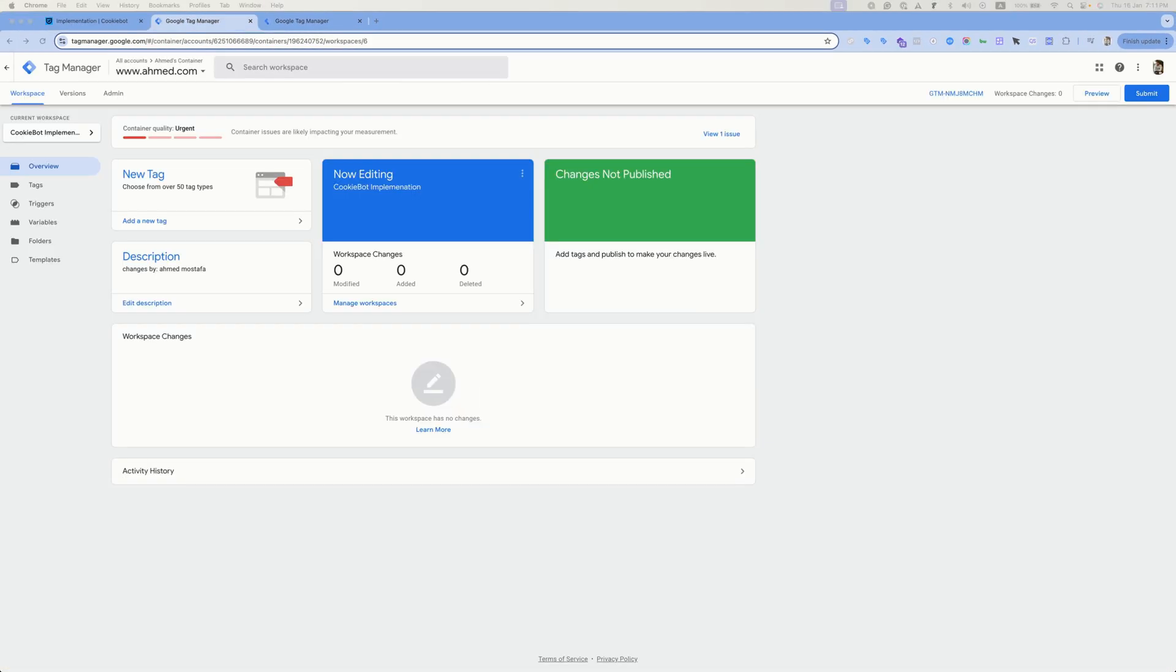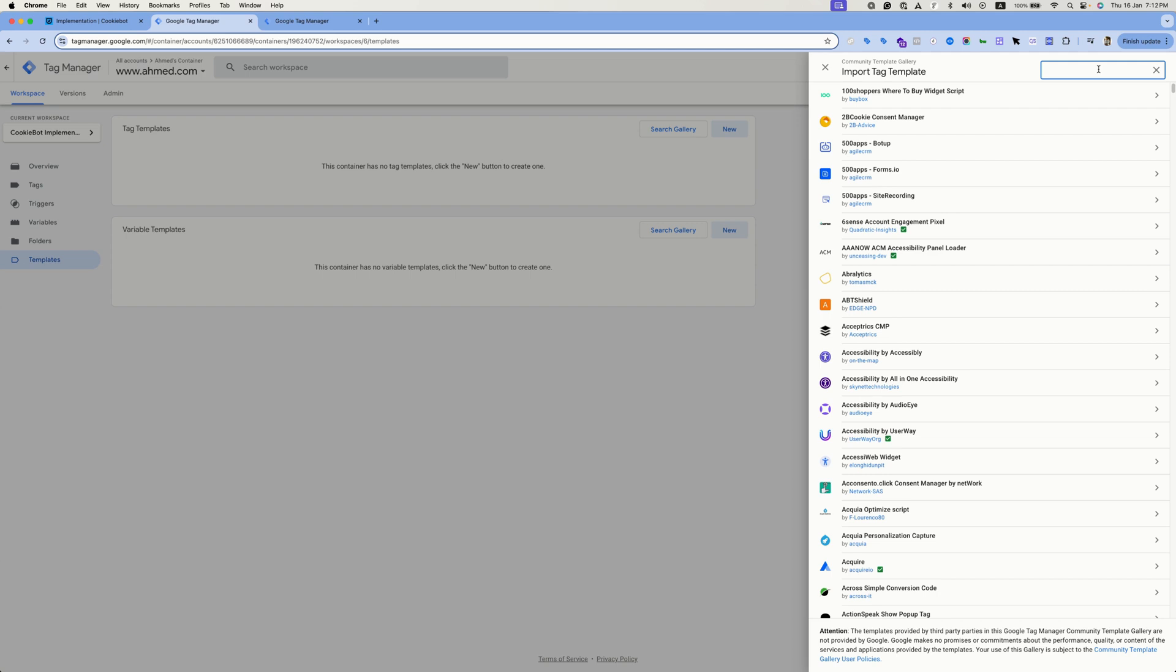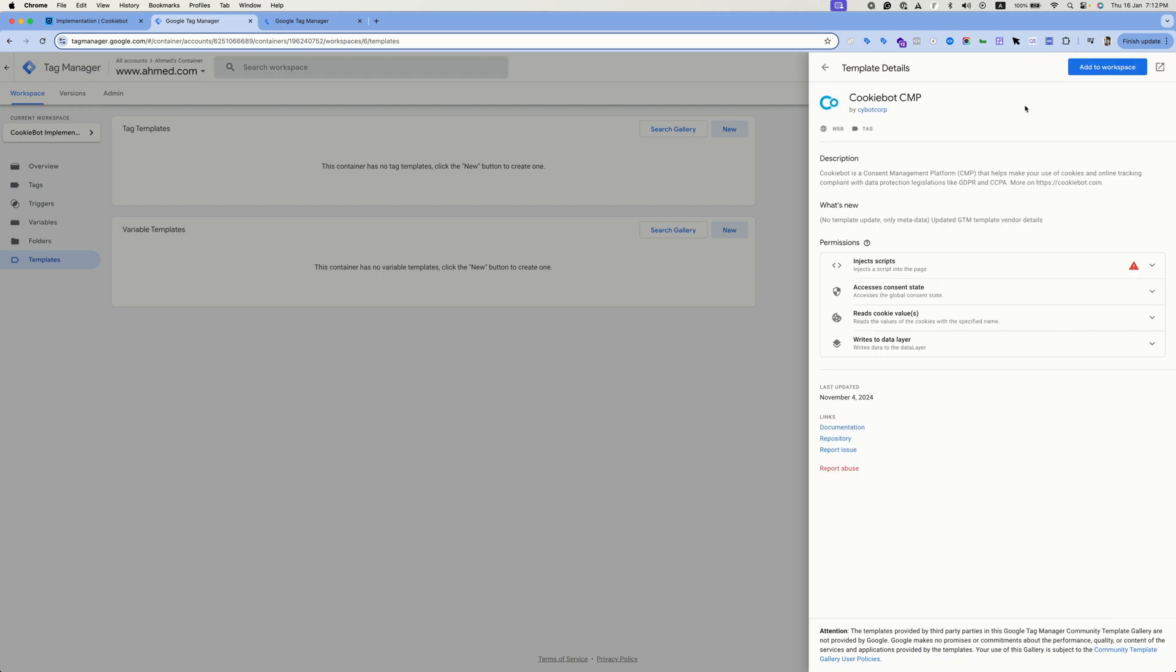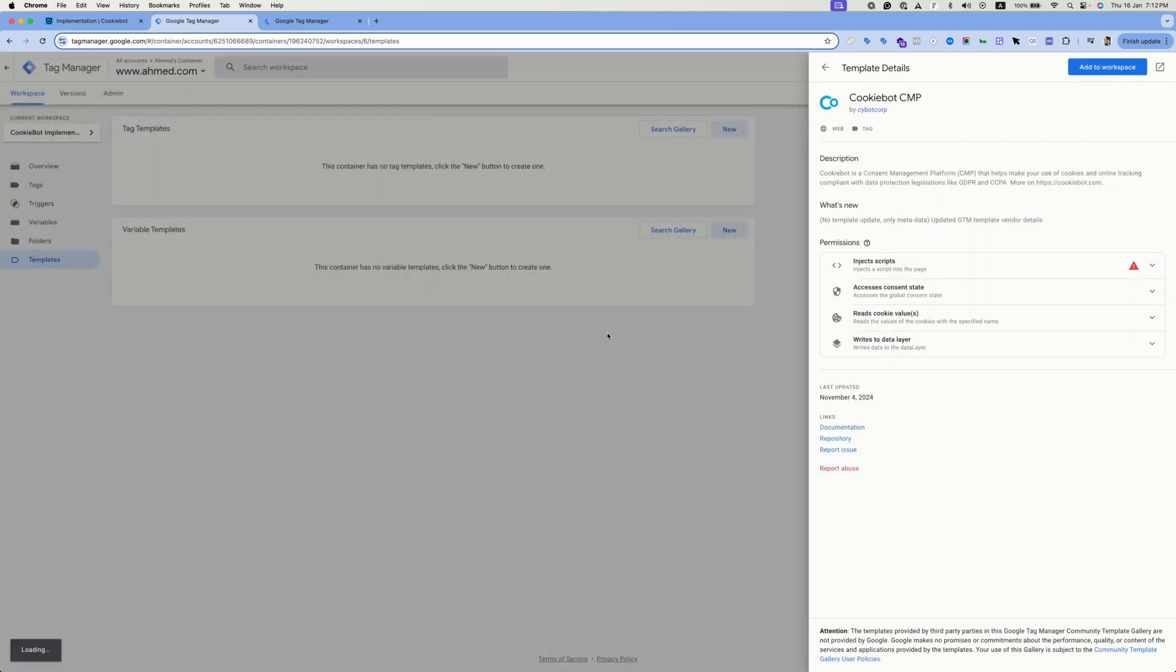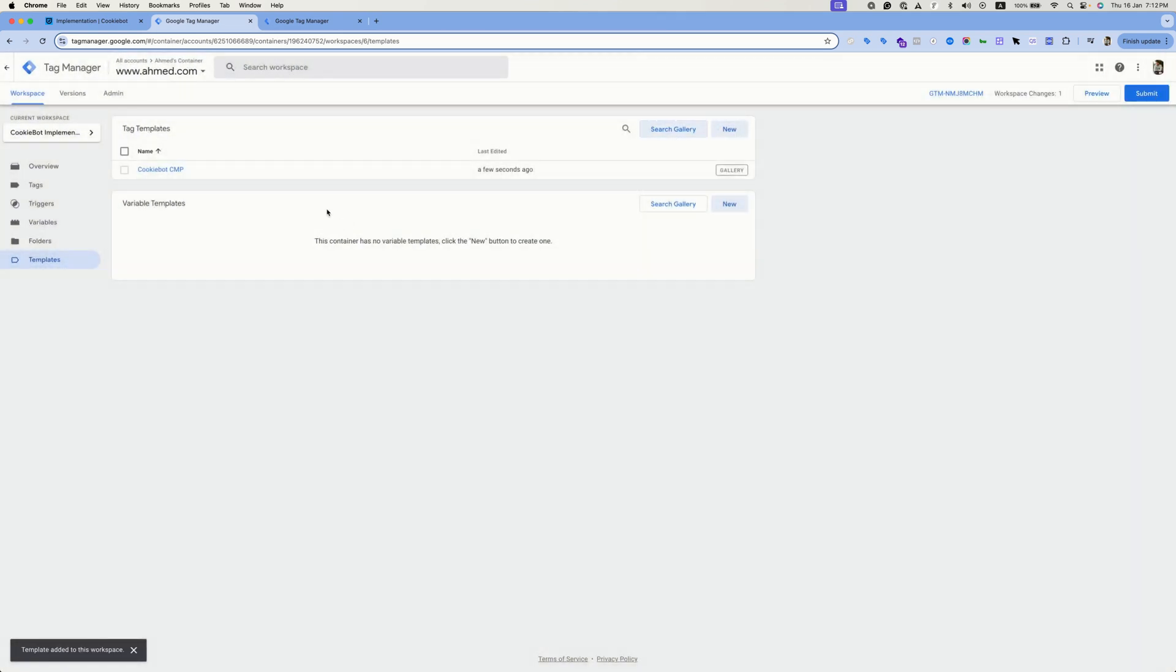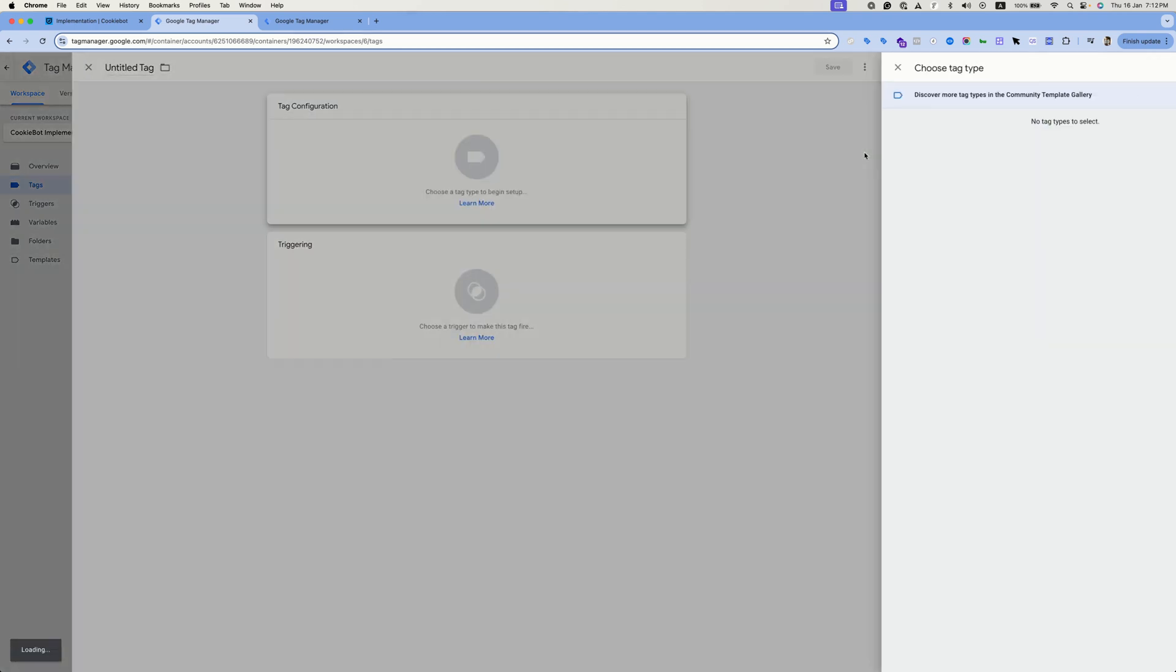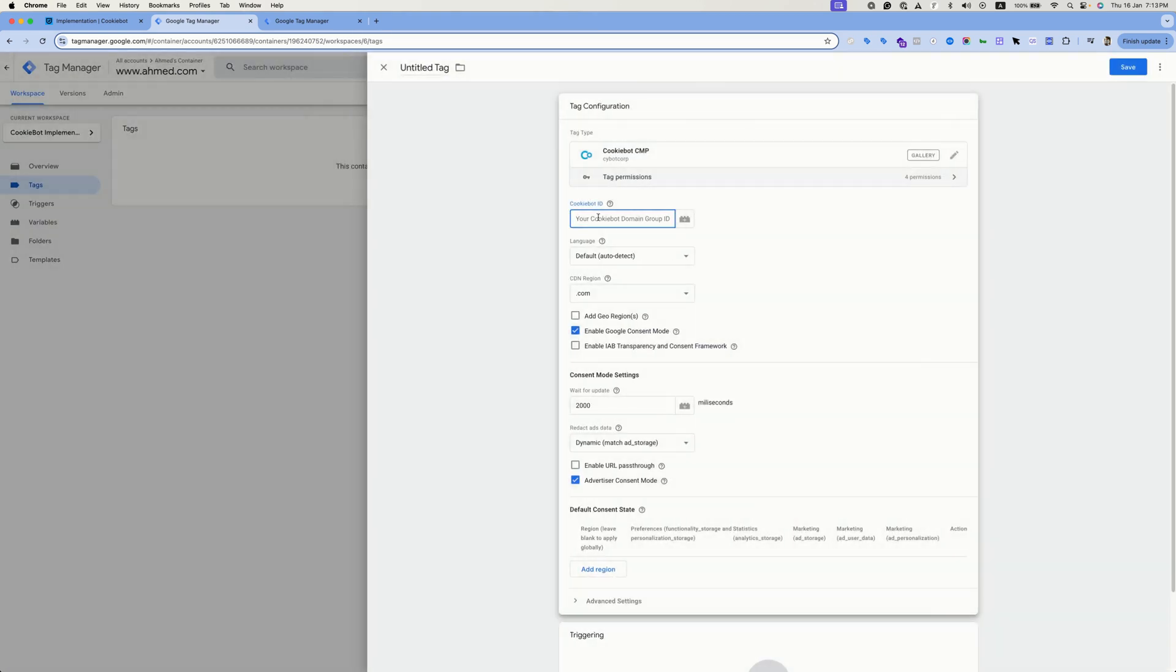Now let's set up the banner through Google Tag Manager. Open your Google Tag Manager container and head to templates. Then hit search gallery, type CookieBot in the search bar, select this template, add to workspace. Now head to tags, select new. Search for CookieBot or select it directly from the menu. Enter here the CookieBot domain ID that we have just copied from CookieBot dashboard. Make sure that this option is enabled.